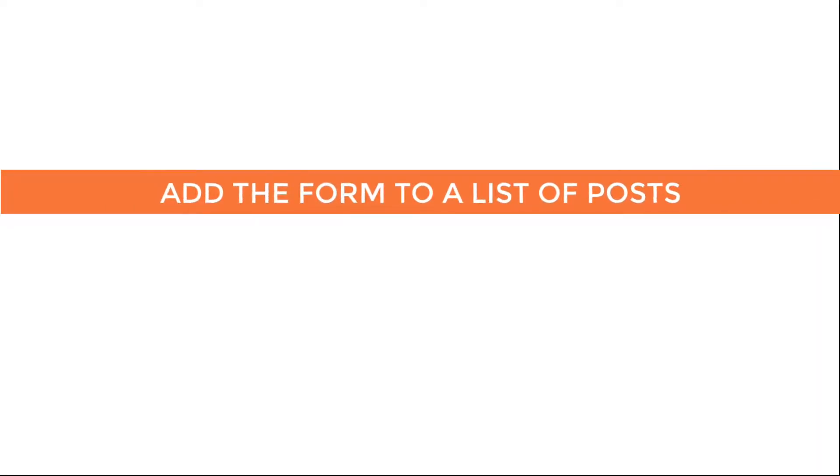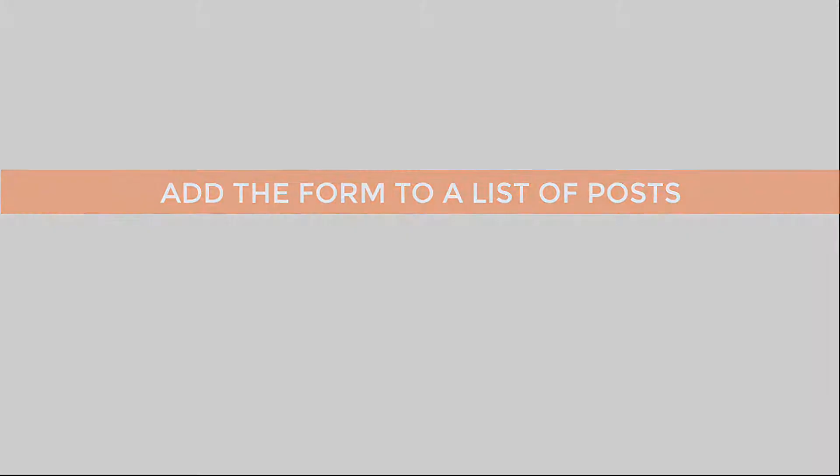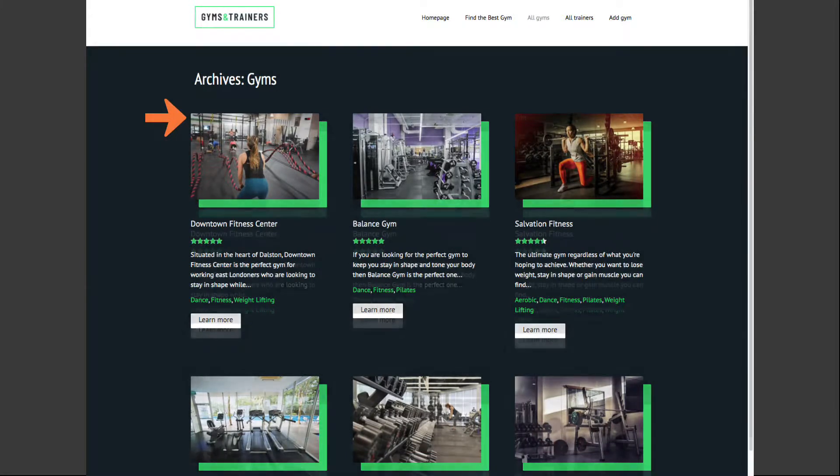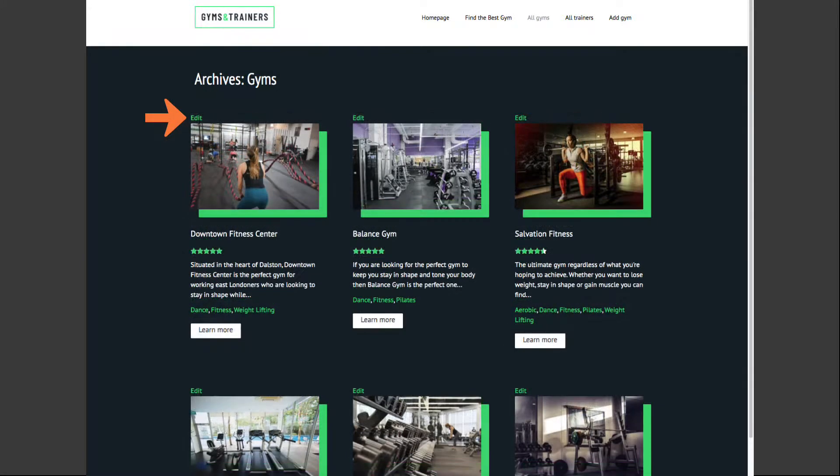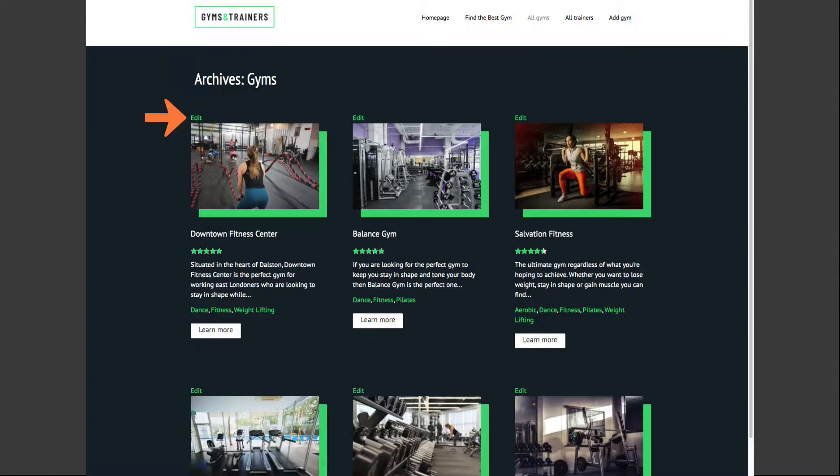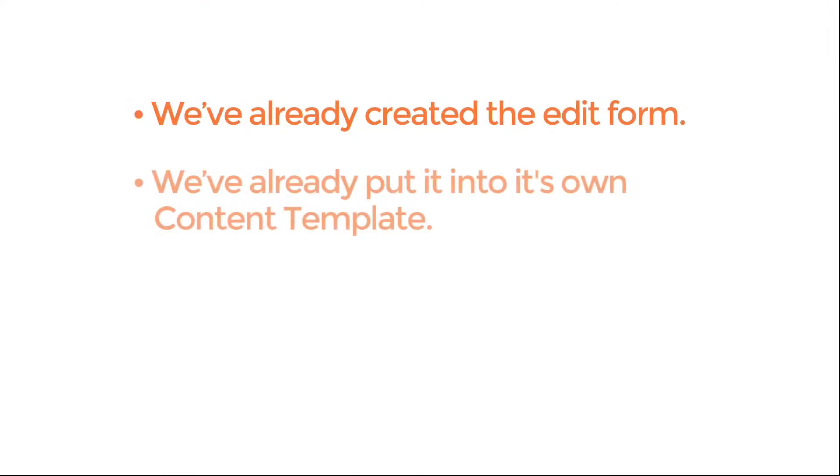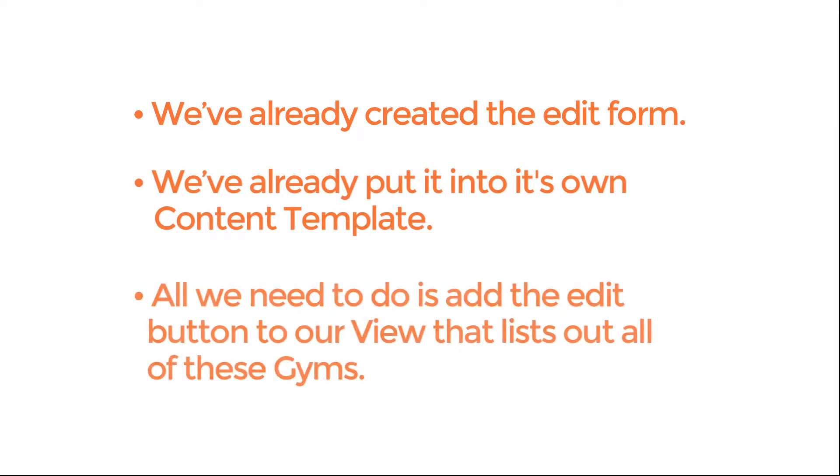Adding the form to a list of posts. What if we wanted to add the same Edit button to this entire list, so a user can quickly see all the posts that they own and edit them? Well, we've already created the Edit Form, and we've already put it into its own content template. So all we need to do now is add the Edit button to our view that lists out all of these gyms.